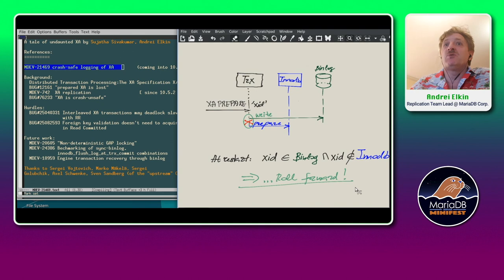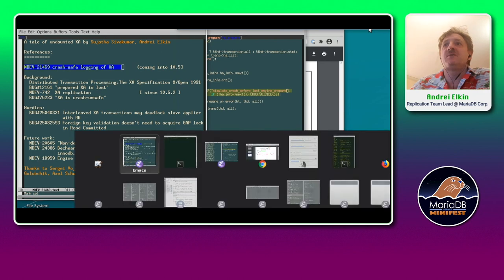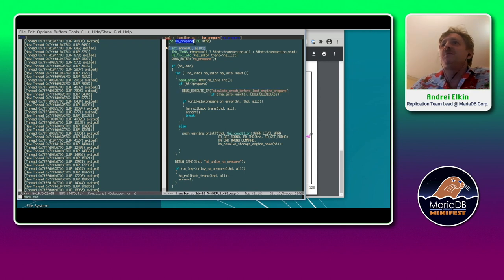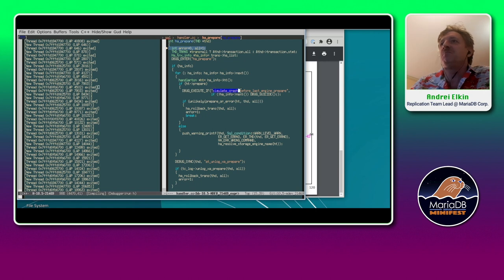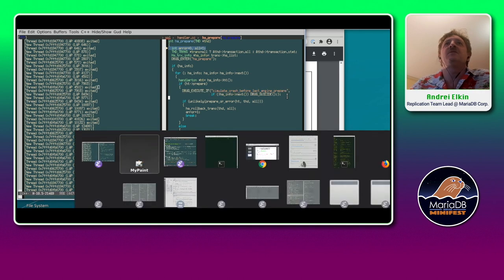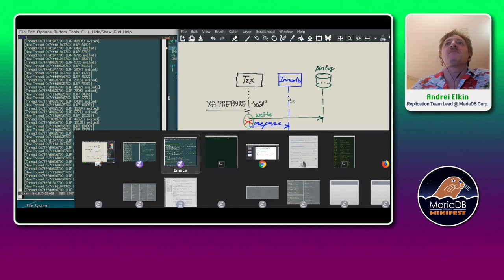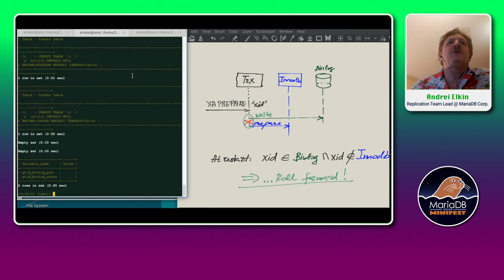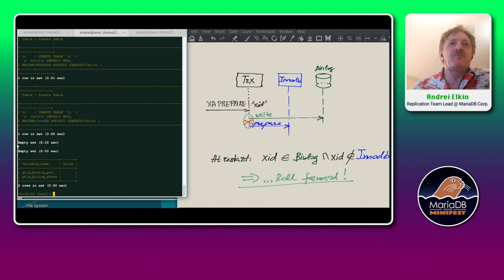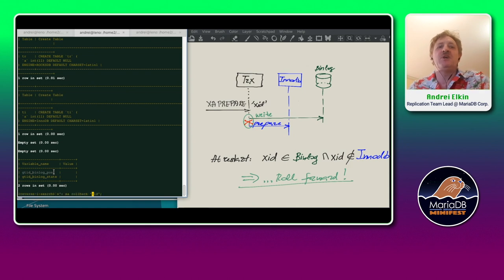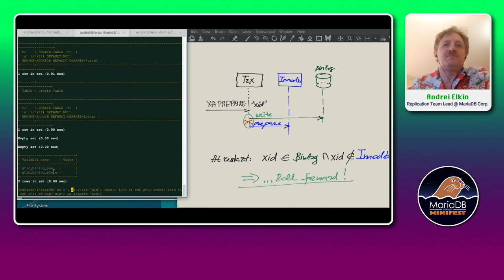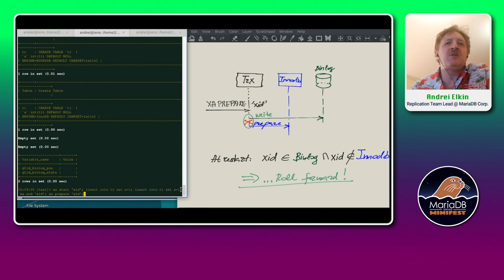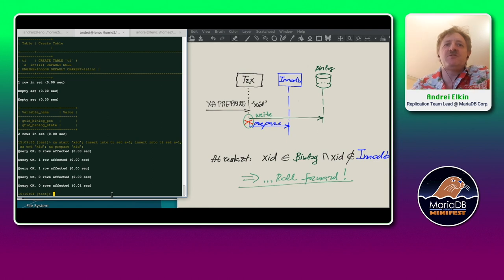Let's look at how it indeed works. For that I show you my server. Here it is. We have XA preparer function with a simulation of crash at some point. Here is a point of crash I will use. So we have a client. Let me show the client here. I set up already two tables, engine RocksDB and InnoDB. They are empty at this time. Nothing in bin log at this time.